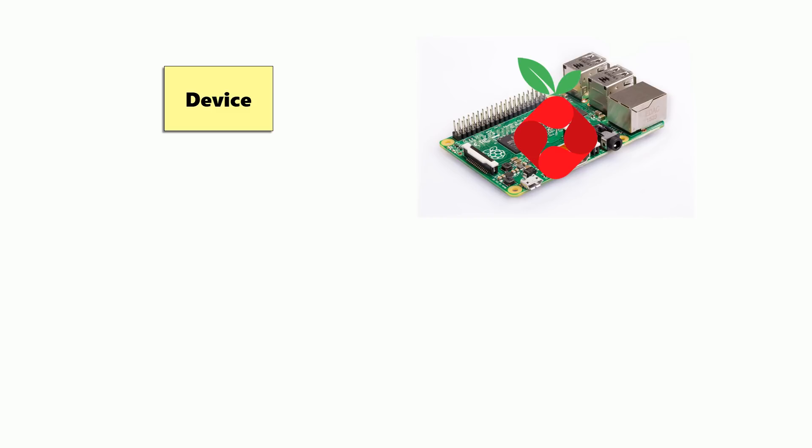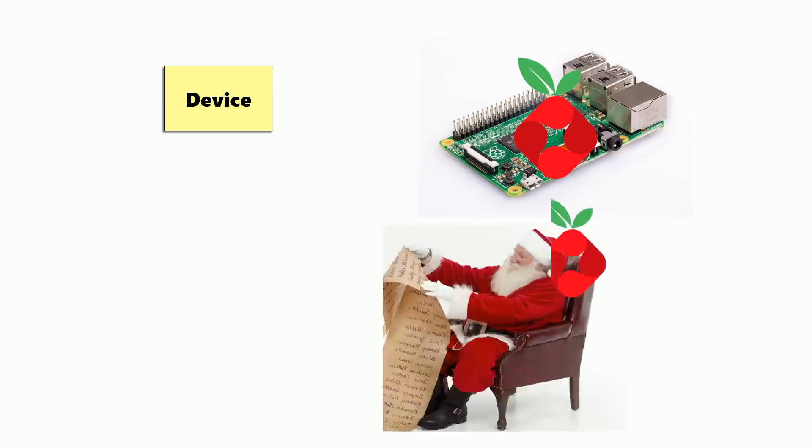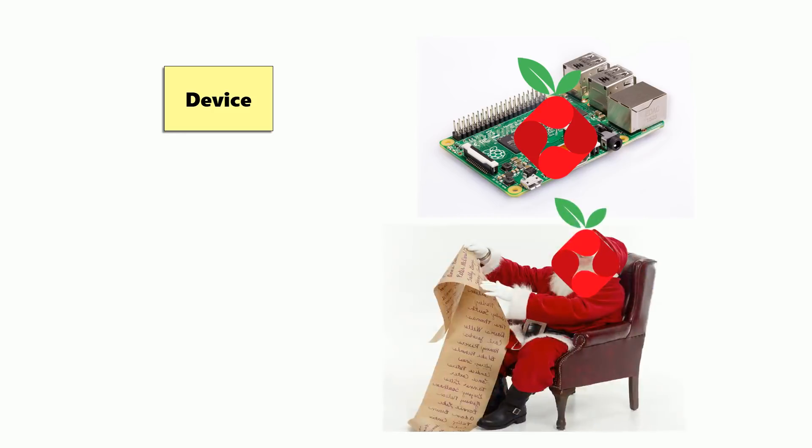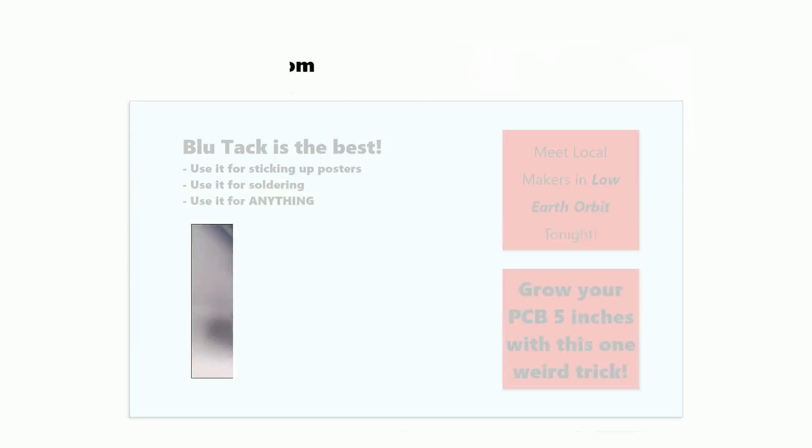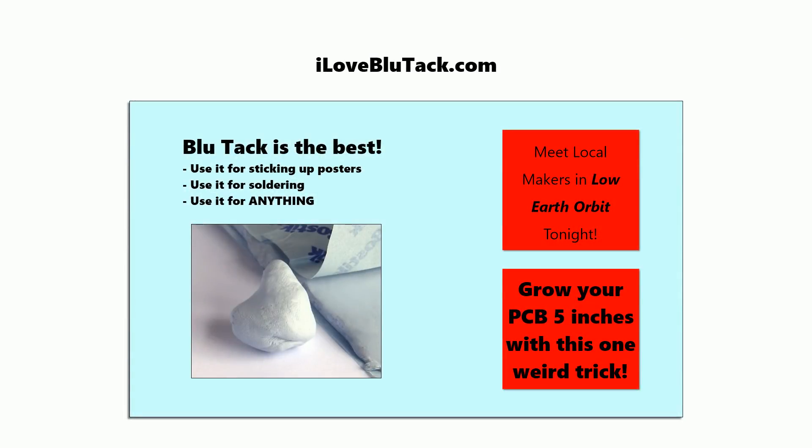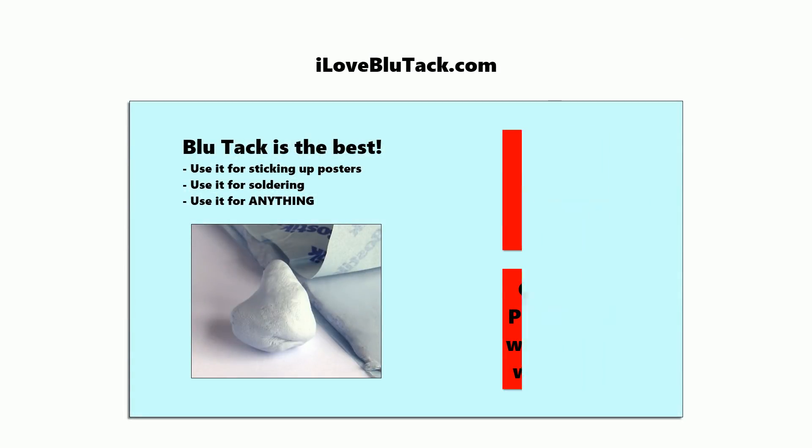Pihole has an automatically updating list of domains that serve up ads. So when any device on your network requests the IP address of a domain that normally serves up ads, Pihole will return a fake one to it. So if we take a look at this web page example from earlier, the ad elements won't be able to load.